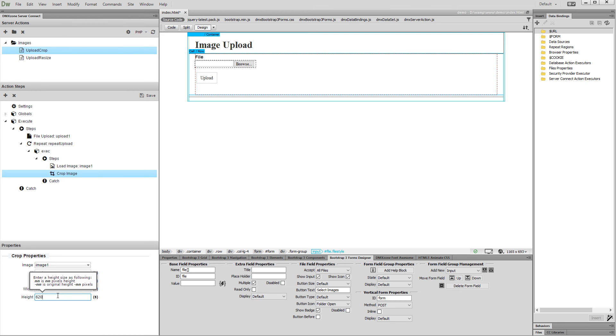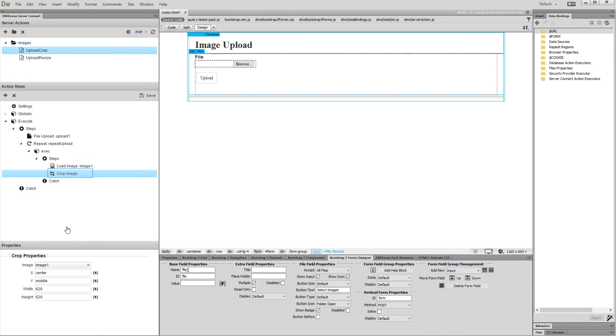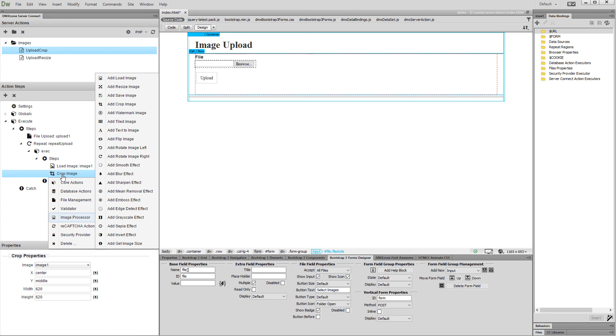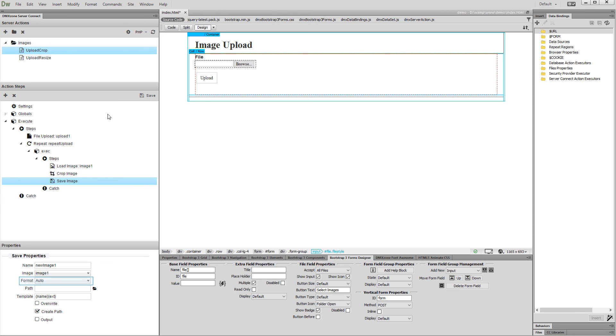Now as we defined our crop size, let's save the cropped images. Right click the crop step, and under image processor select add save image. Select the image format. We select jpeg.